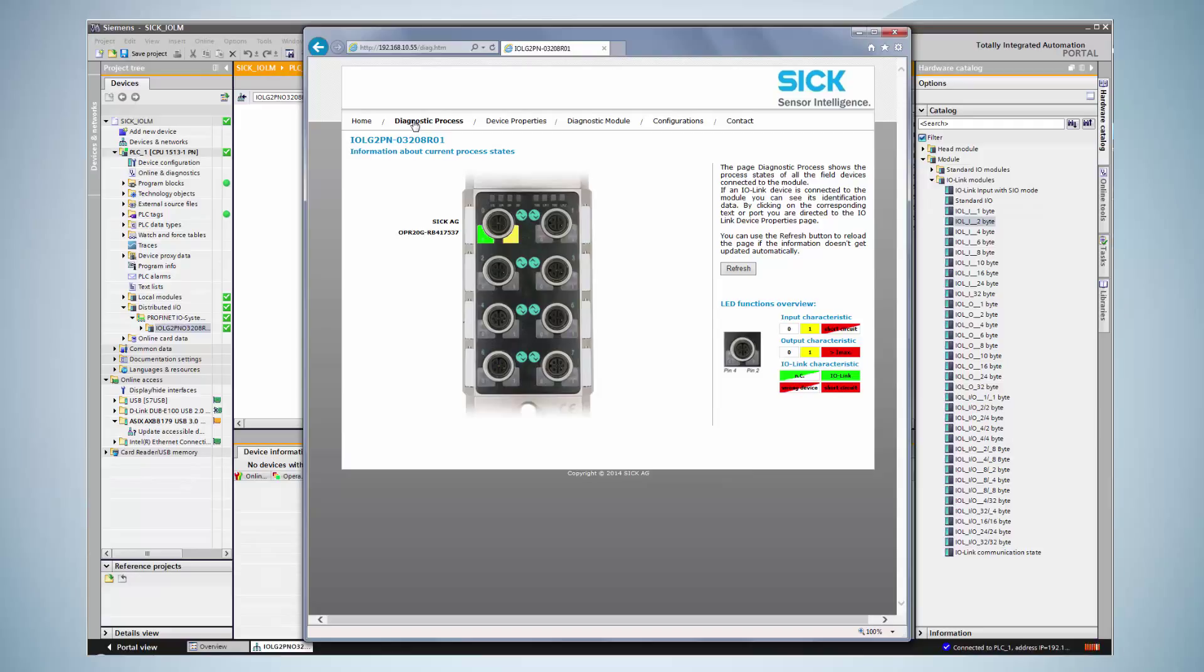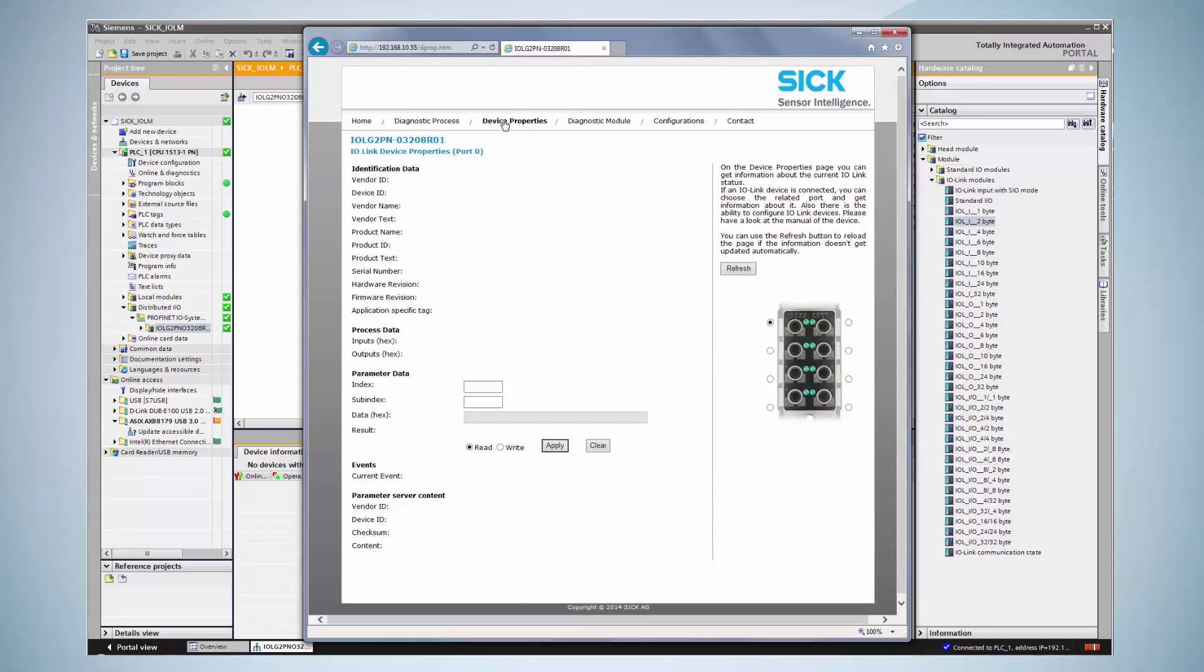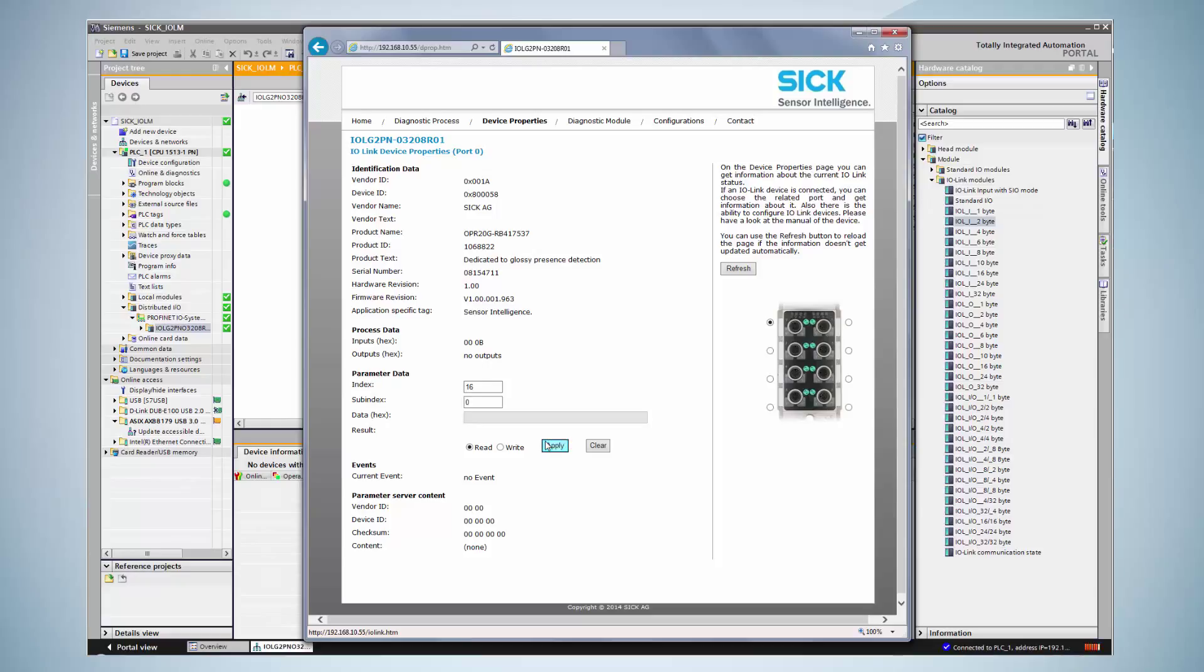By clicking on Device Properties, service data of the IO-Link device can be read or written down. As an example, the standard index 16 is displayed. This index is the vendor name of the connected device. By read index 16, the IO-Link master reads the data and visualizes it as an ASCII-based HEX stream.